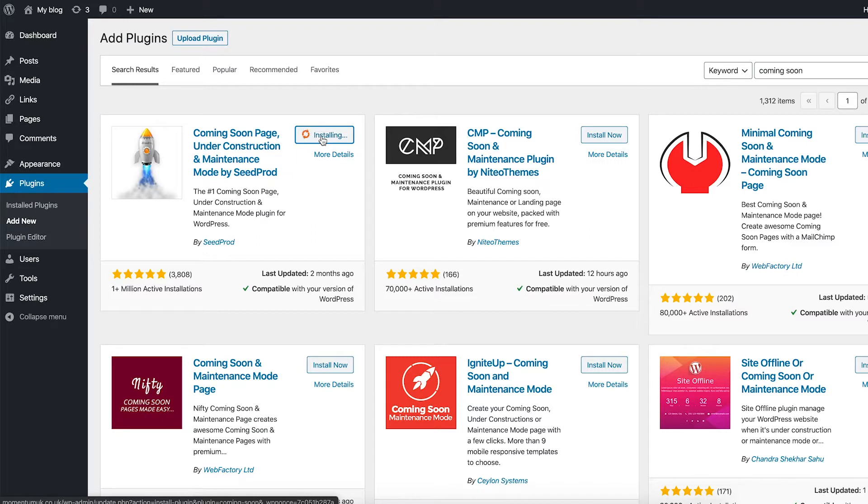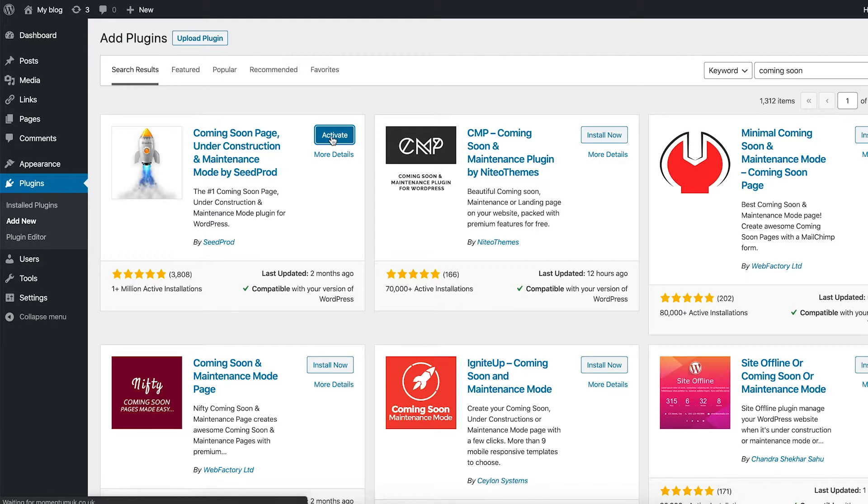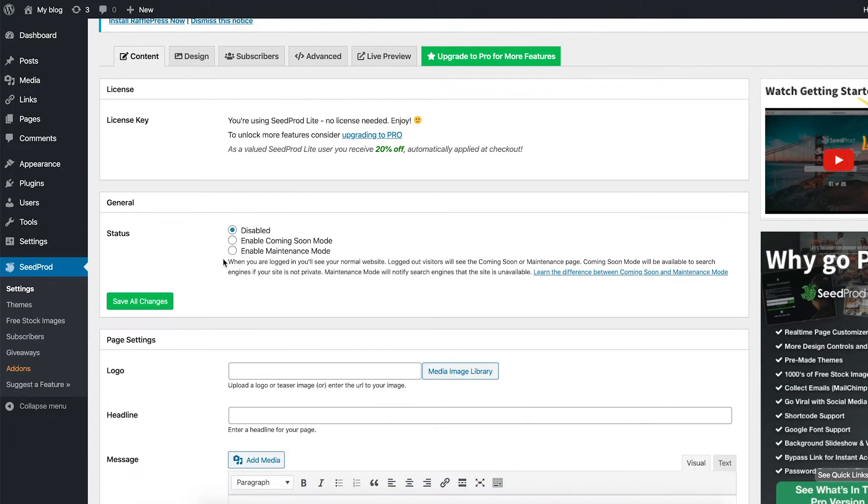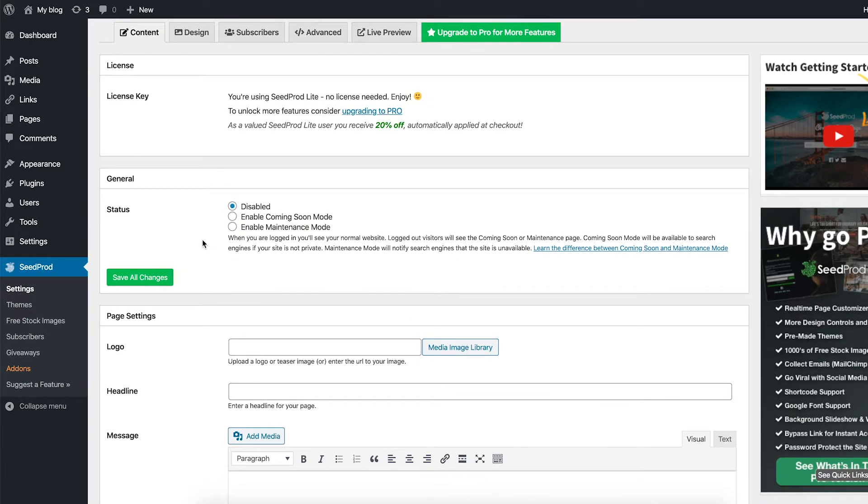Wait for it to install, sometimes it takes a little while. Boom, it's done it pretty quickly. Activate that one. Automatically we're taken to the coming soon plugin dashboard. So let's get straight into it. Scroll down. We're not going to change the status of this yet because we haven't finished styling it in the way that we want.